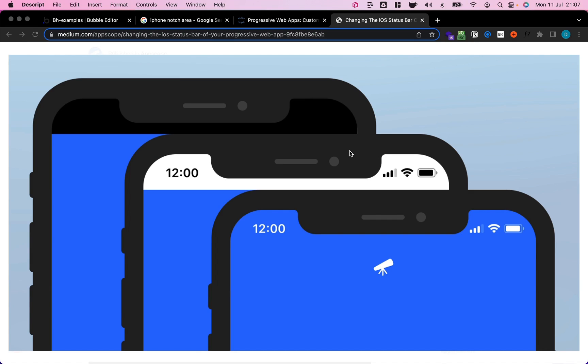Hey Bubble folks, what's up? This is Damien from BubbleHacks.io. Welcome to another 5-minute tutorial.